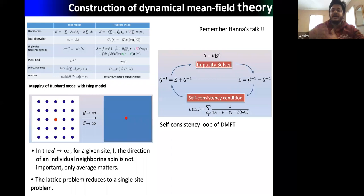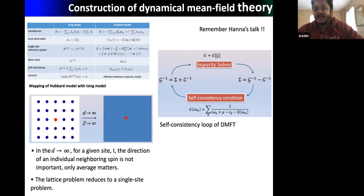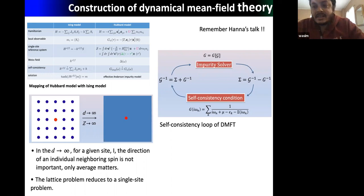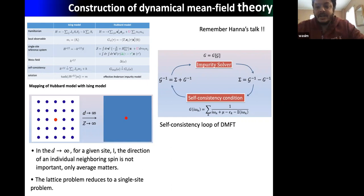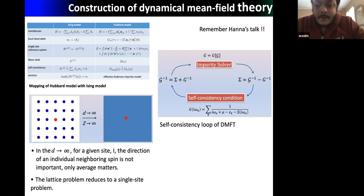For that reason, approximate methods have been developed, for example Dynamical Mean Field Theory (DMFT). It has been realized that the Hubbard model has a one-to-one mapping onto classical Ising systems. Based on this motivation we can develop a mean field theory — but not an ordinary static one; it is dynamical in the sense that it captures all temporal dynamical fluctuations.